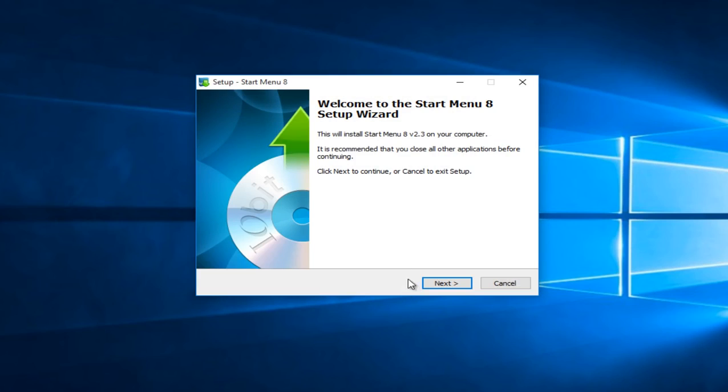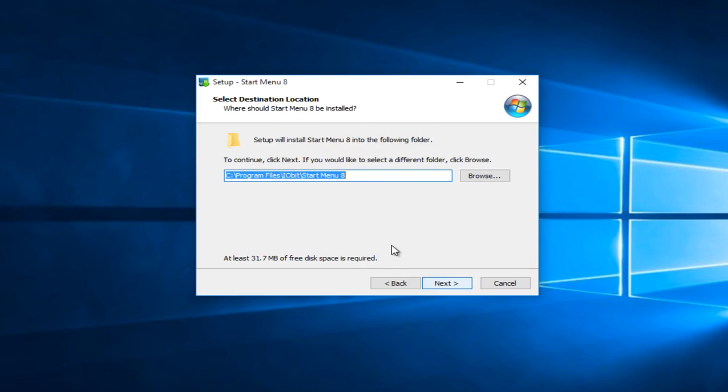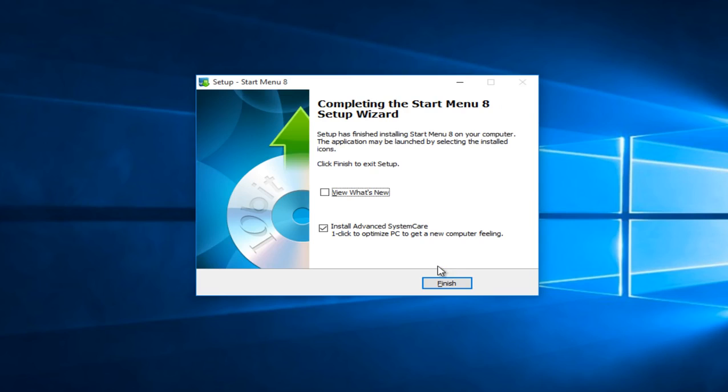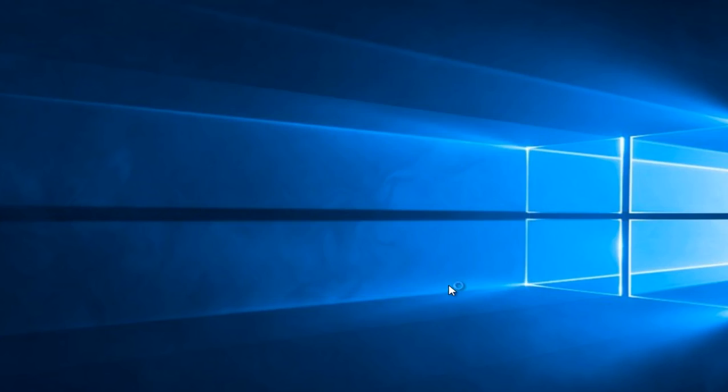So we have the startup wizard up and running. We're going to click on next. Left click on accept. Select next. And now if you do not want to install advanced system care alongside this program, left click to deselect this option. However if you want to install advanced system care that's fine. But that is not important to what we are doing here today. So that would just be installing an additional program. So left click on finish.